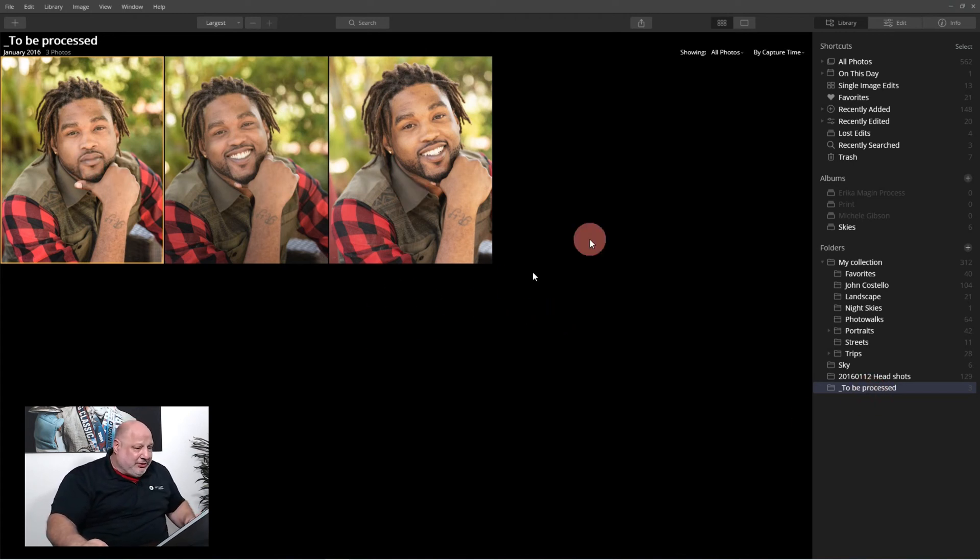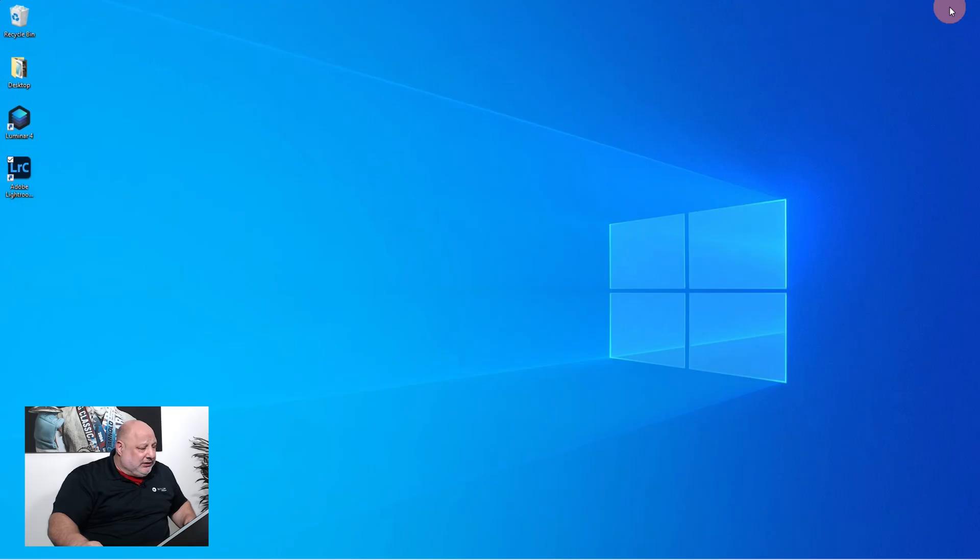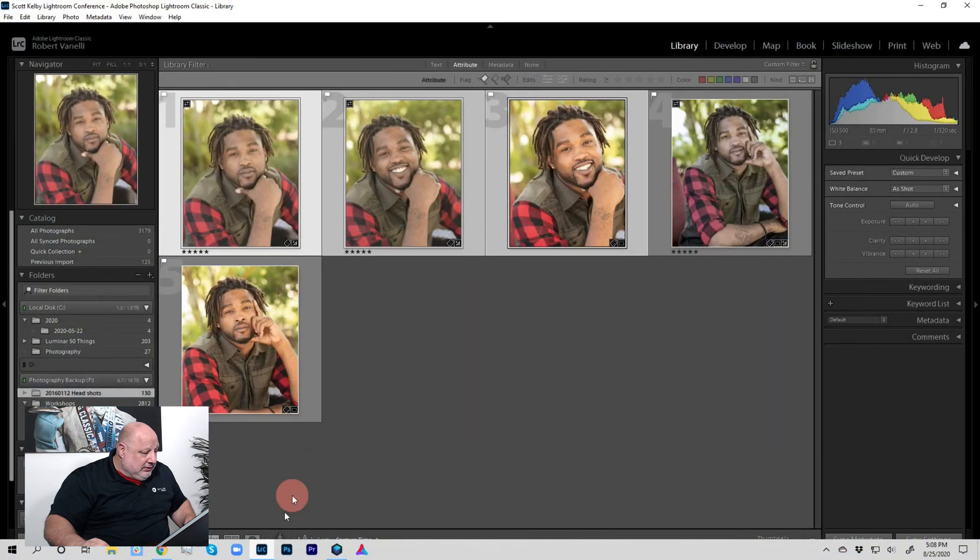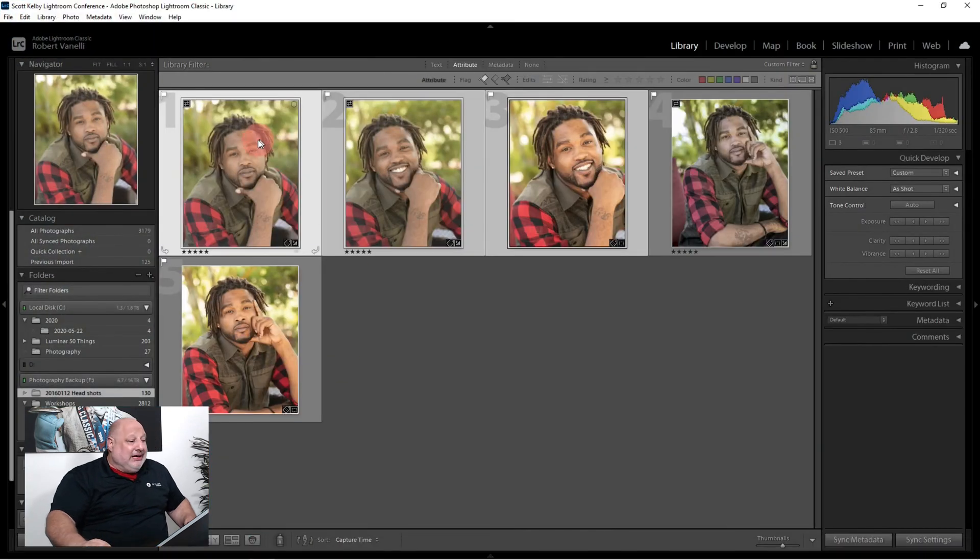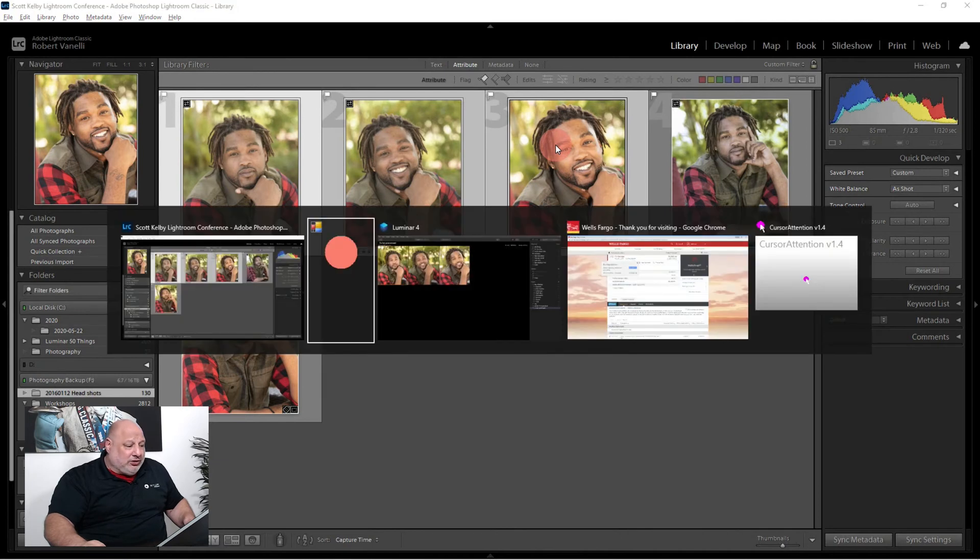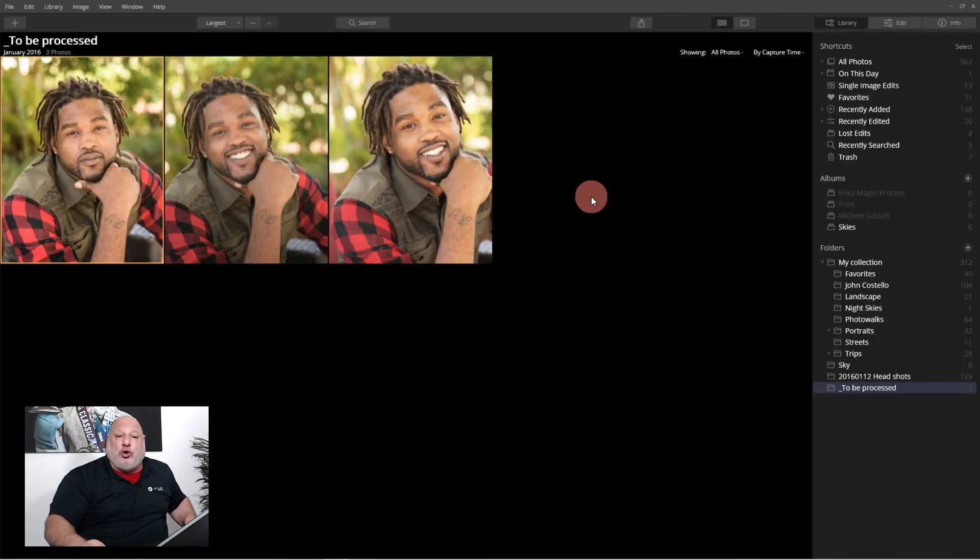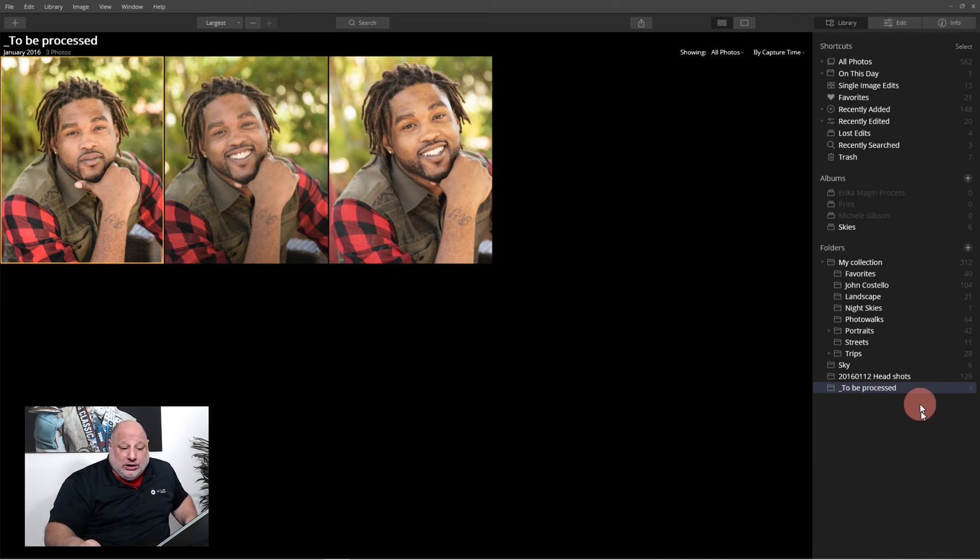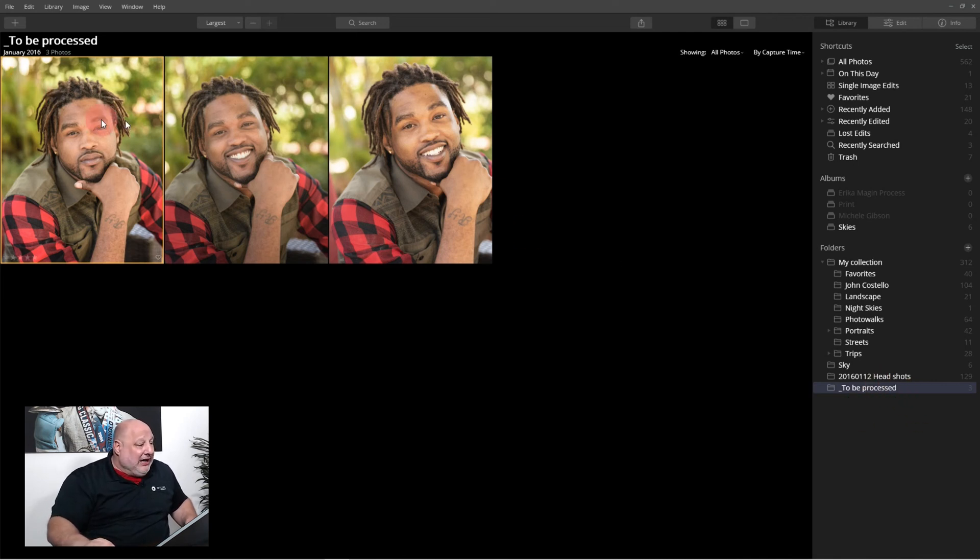There they are. To be processed. If you notice, the images didn't appear in this folder because it's not the folder. Lightroom didn't transfer them over. Oh they did. All right, so they did transfer over. So now they're in the folder and here they are.